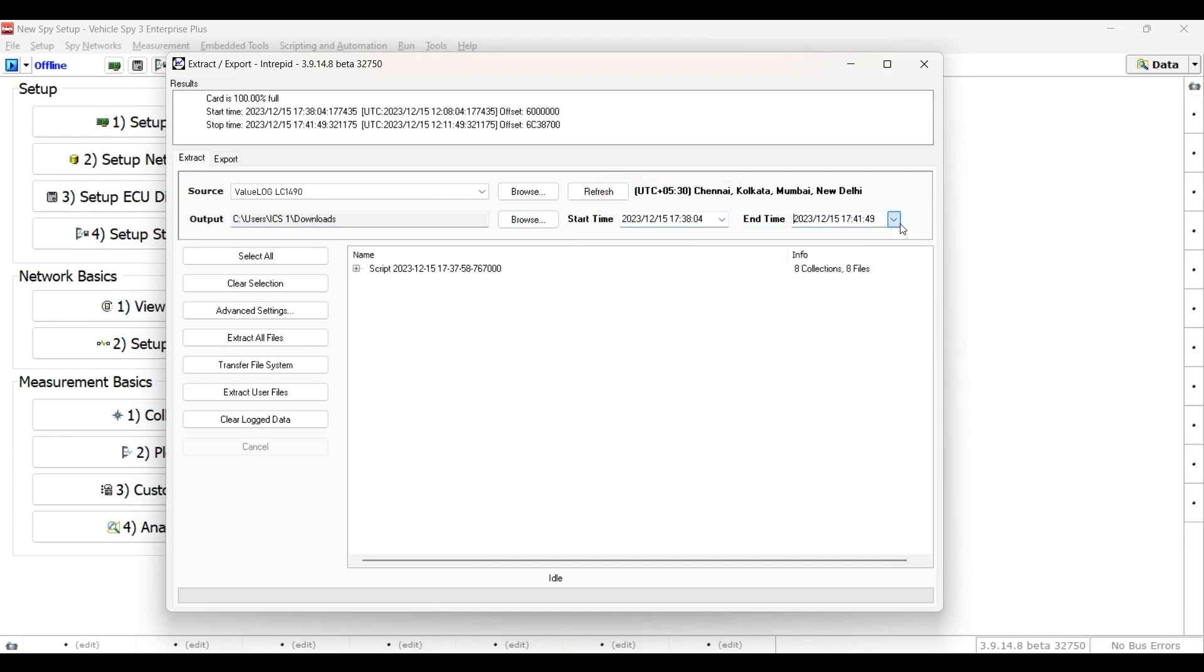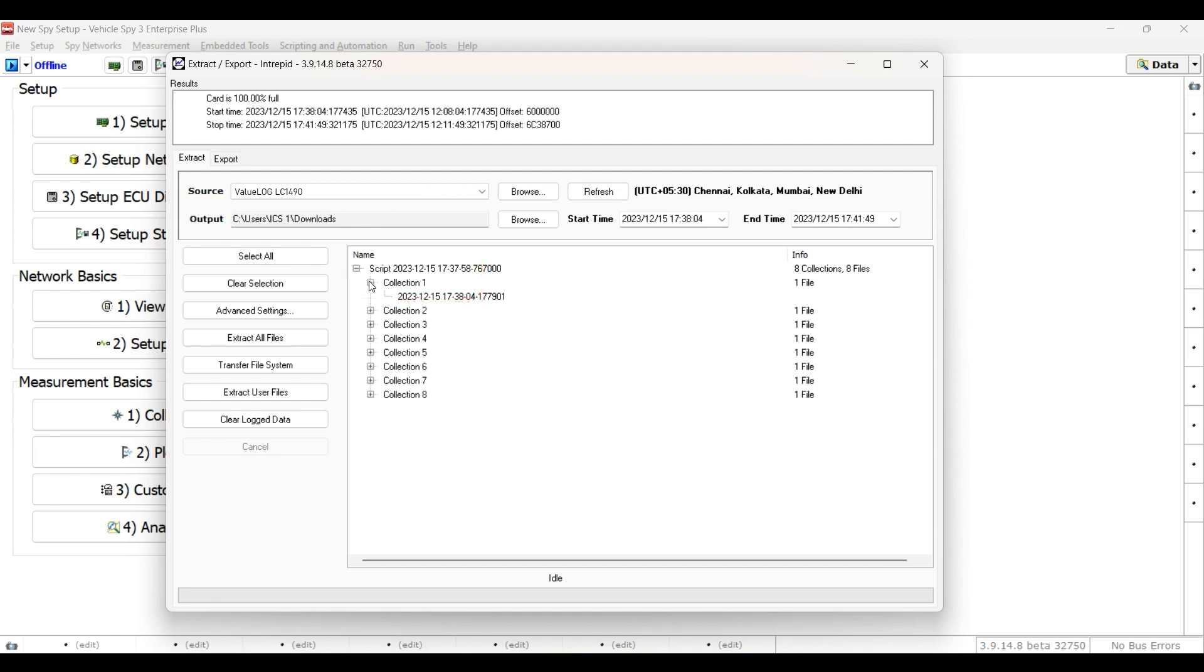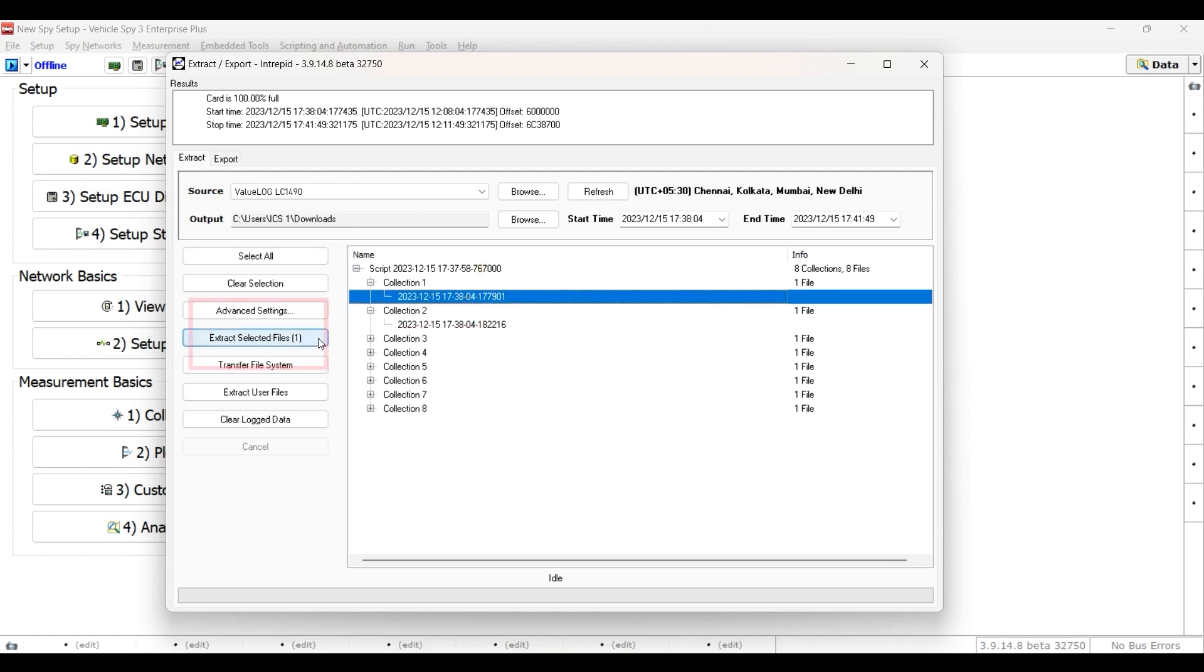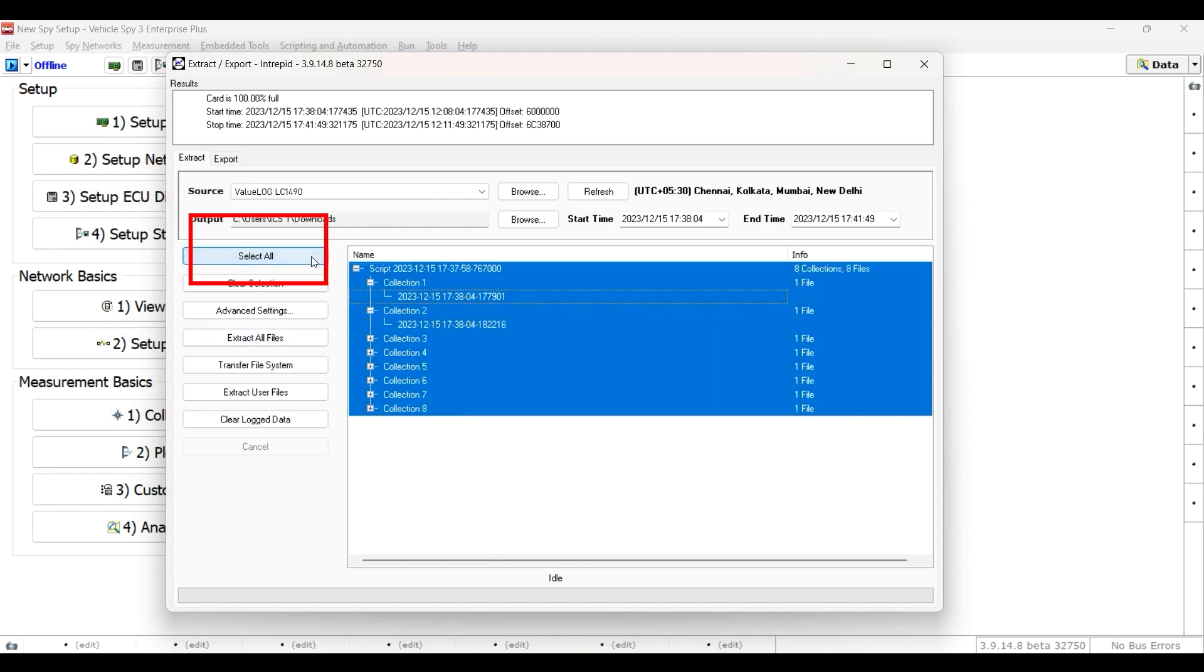In the Extract view, you can use the File tree to select the data you would like to see. The last step is to click on the Extract Selected Files button to see the parsing results area for a status report. You can also use the Select All button to select all files, as well as the Clear Selection button to clear your selection view.